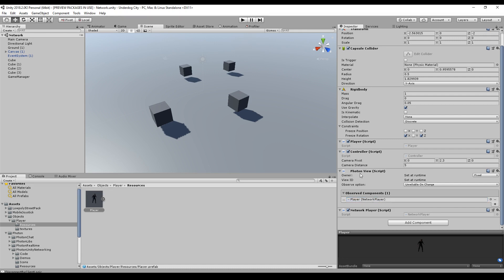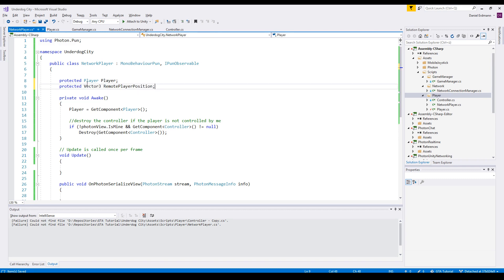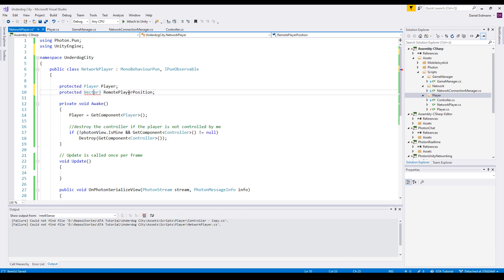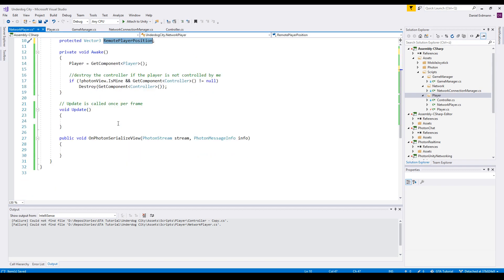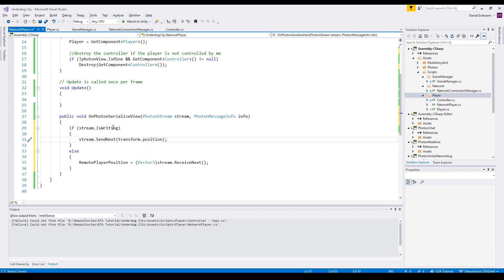First up, we will synchronize the position. We will store it in a separate value, a Vector3 remotePlayerPosition. On serialized view, we will do the following: we do stream.SendNext the transform.position. This is the local player writing the actual position to the network.